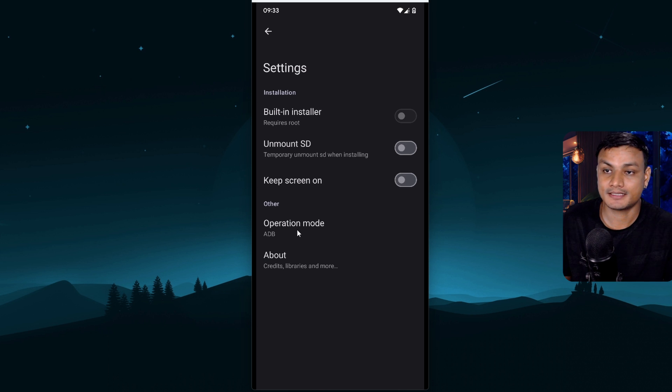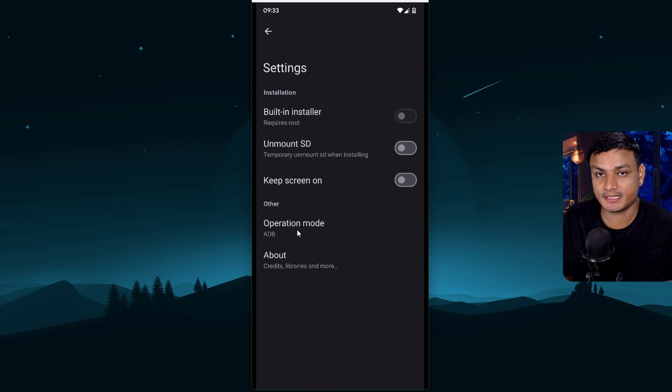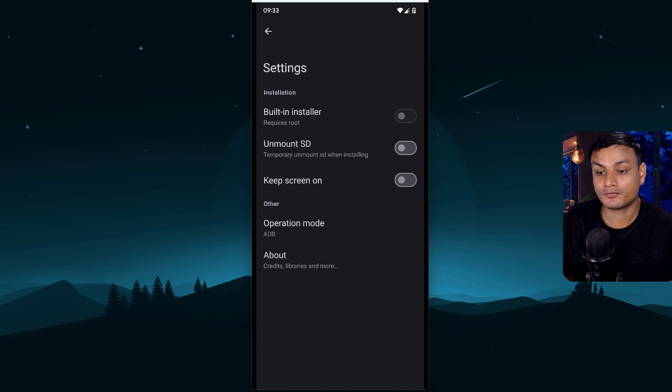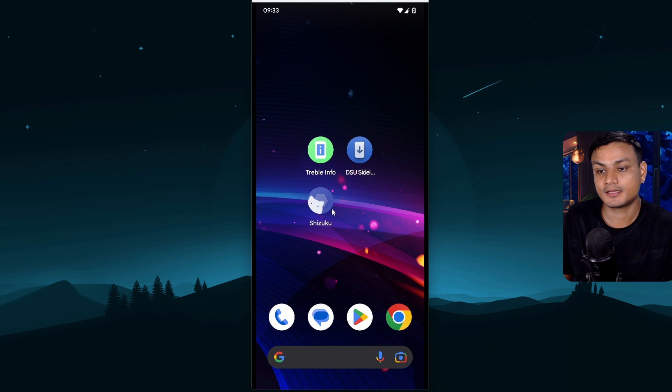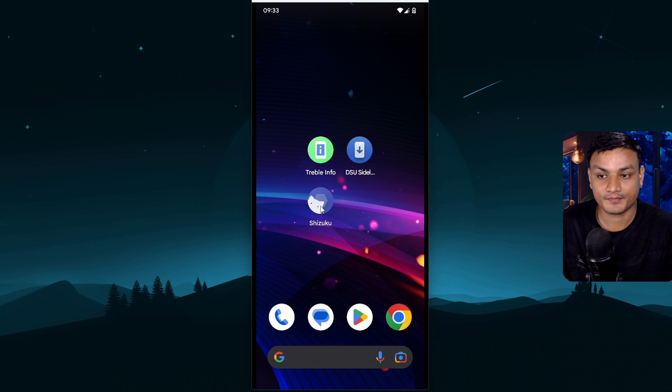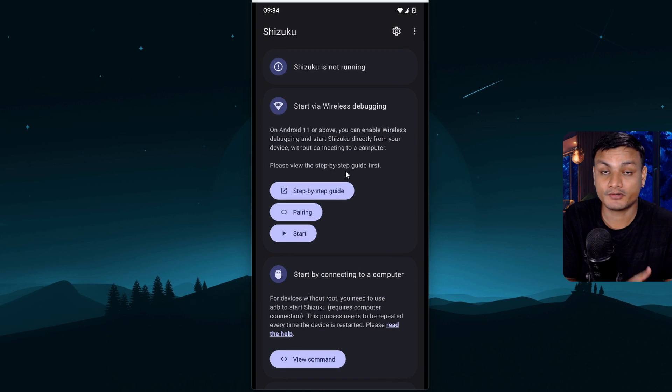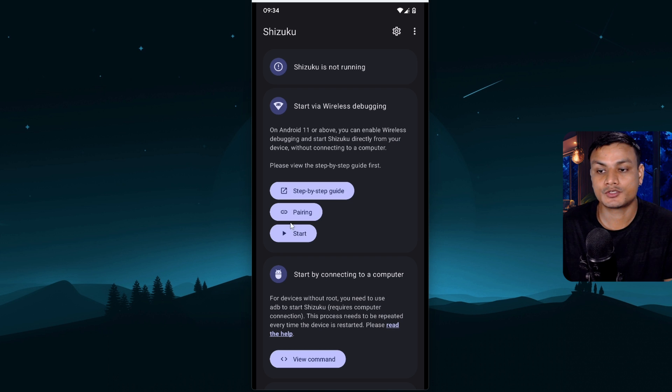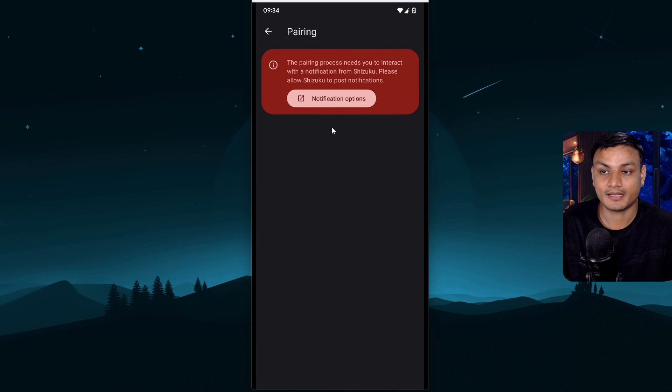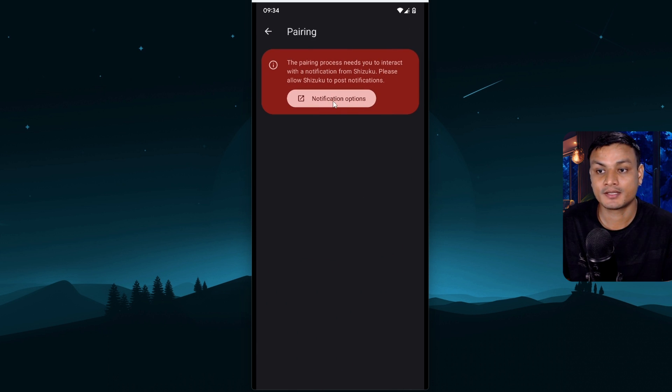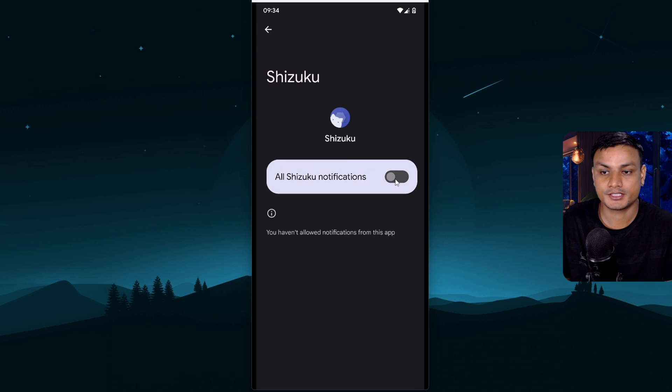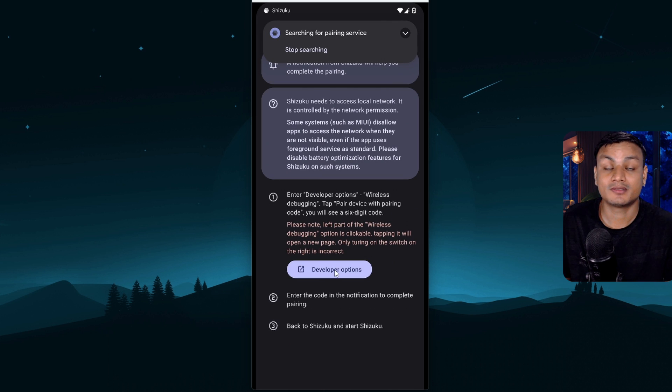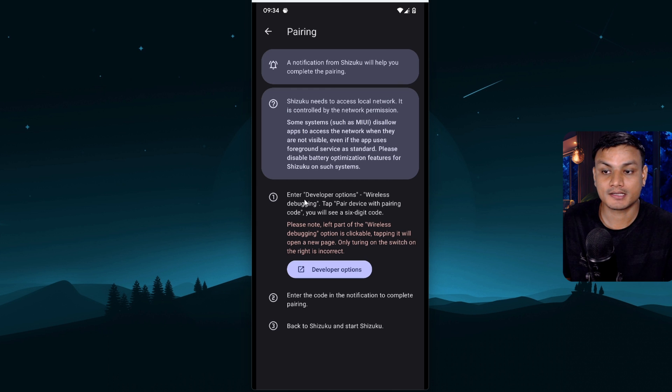Now to use the ADB we have two options. We can use ADB through PC. If you don't have a PC don't worry this is why we downloaded the Shizuku app. Now it's time to open Shizuku app and we need to run this thing. First we need to pair it. So click on pairing and make sure that whatever it asks you allow that. So we need to allow the notification and now we need to go to the developer options and we need to enable the wireless debugging.